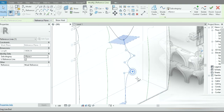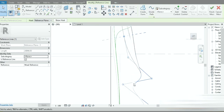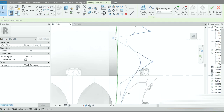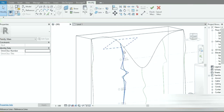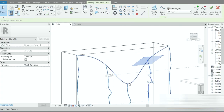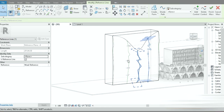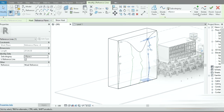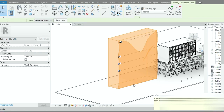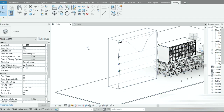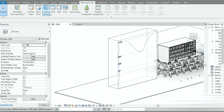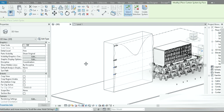If you click on a profile and bring a point out further, it melts more. The more you play with the profile, the better it gets. Now let's go to Finish Mass.